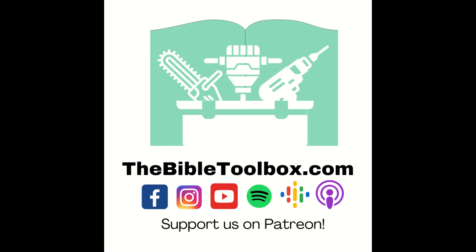We hope you enjoyed this episode of the Bible Toolbox. All of the resources mentioned in this episode are posted on our website, thebibletoolbox.com. There you can also find out more information on how to give and support us. And we have loved all of the encouragement and feedback we've received from you. So thanks so much.